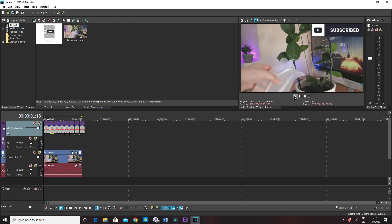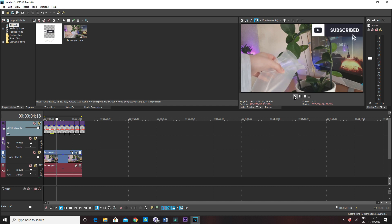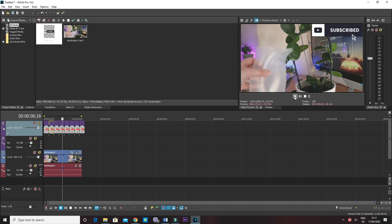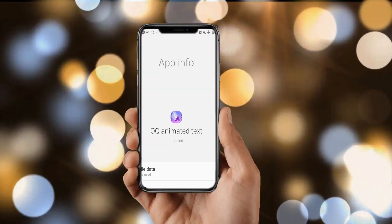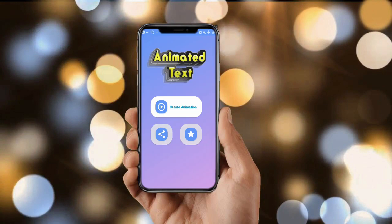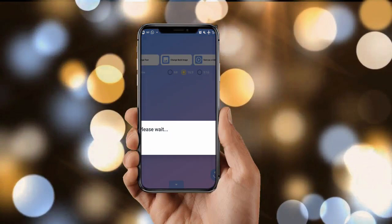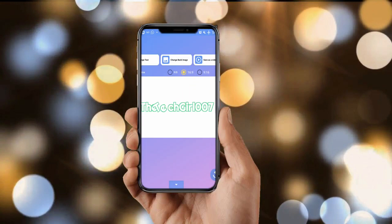Or you could make your own animated logo which is simply a GIF or video in the app called OQ Animated Text. Link will be in the description box below. And just place it in the part where you have the logo. And that should solve the issue.